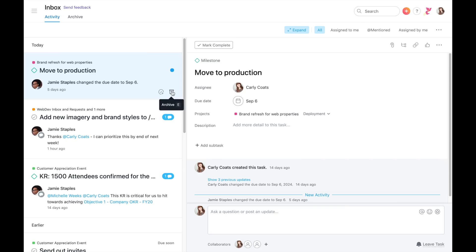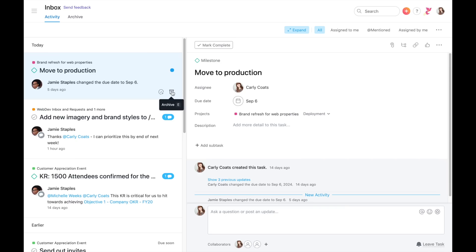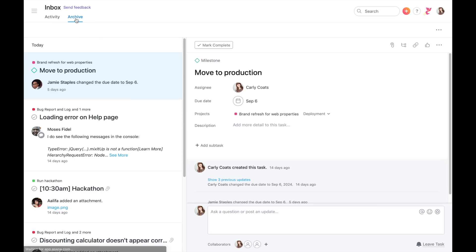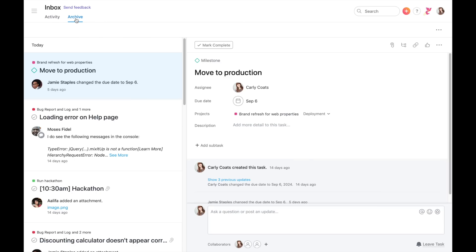For example, this notification is just letting me know a due date was changed. Once you've archived it, you can always find it again by clicking on the Archive tab at the top of your inbox. You can even move a notification back to the main inbox if needed.